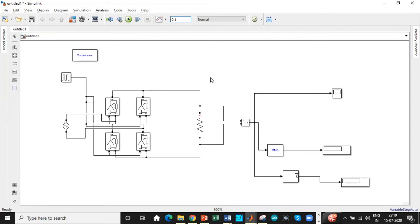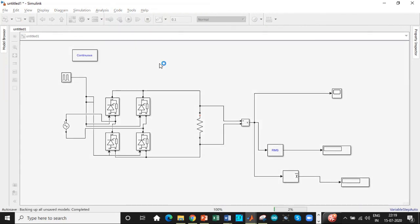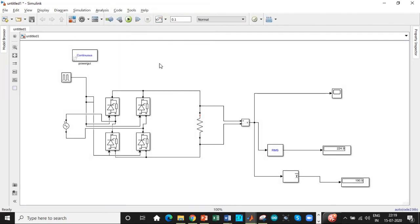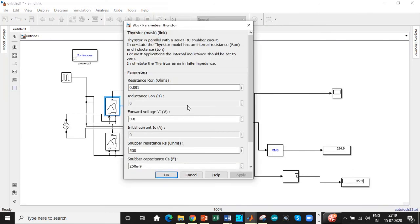Once that is done, we have already entered the required parameters, we can get started. We will run this. So as you can see from our design, we are getting 224.9 volts and an average value of 190.9 volts. This is approximately the same.